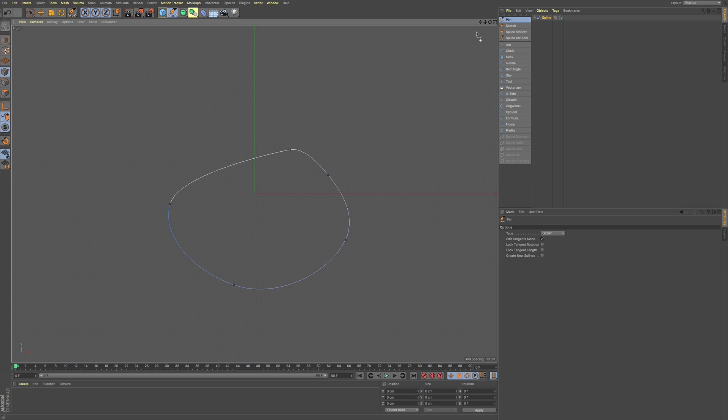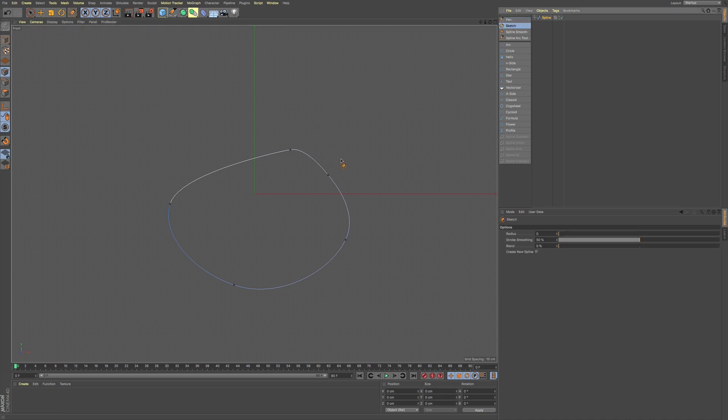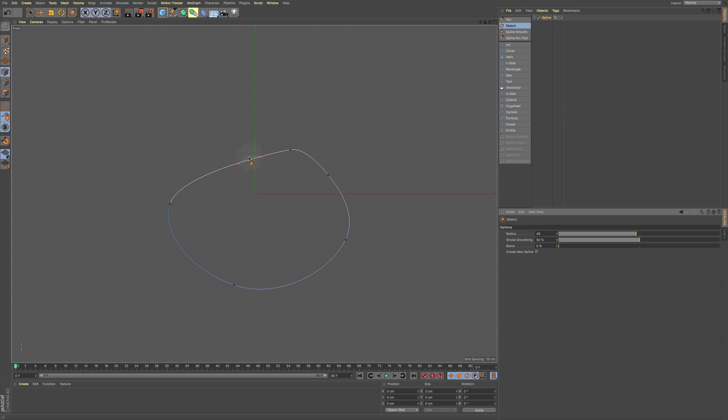Now coming up here, we also have sketch. And if you use your sketch tool, you come down to your attributes manager and you bring up your radius. You can see now we have this radius that we can use onto our spline that we already created.